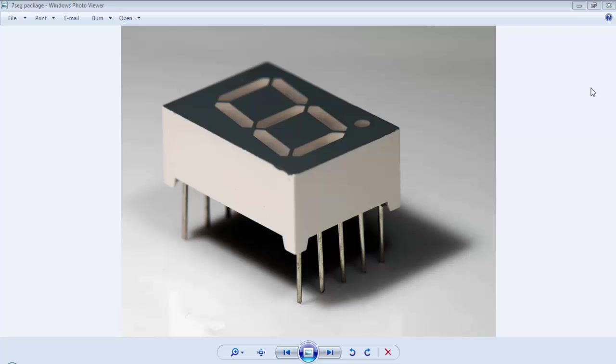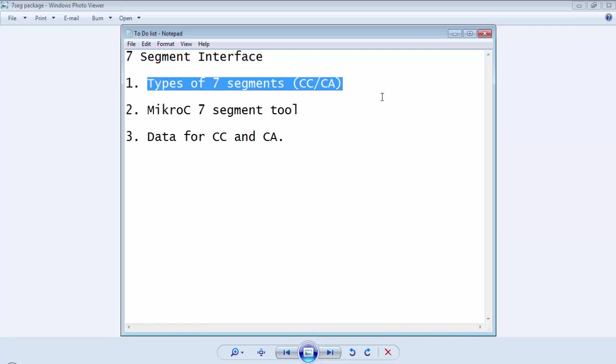Welcome guys, this is Gagan from LiveLearnings.com and this is the 9th video tutorial of PIC16F886. In this video tutorial, we will learn how to connect a 7-segment display to the microcontroller.